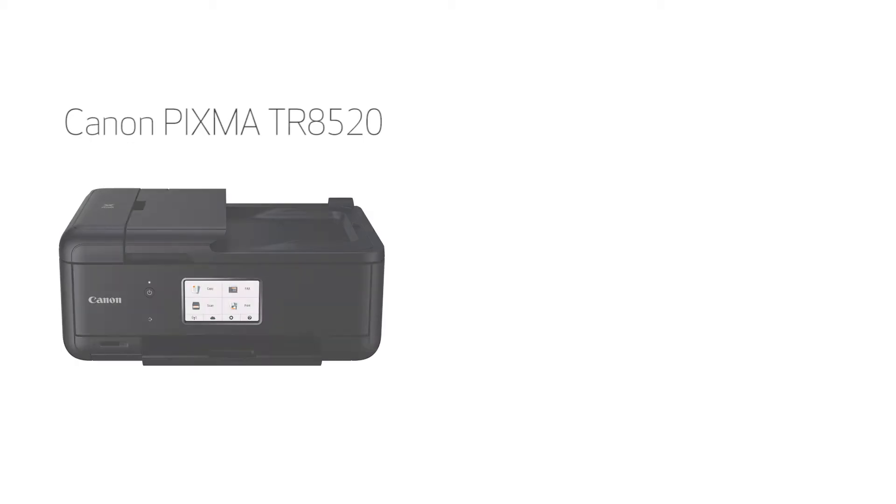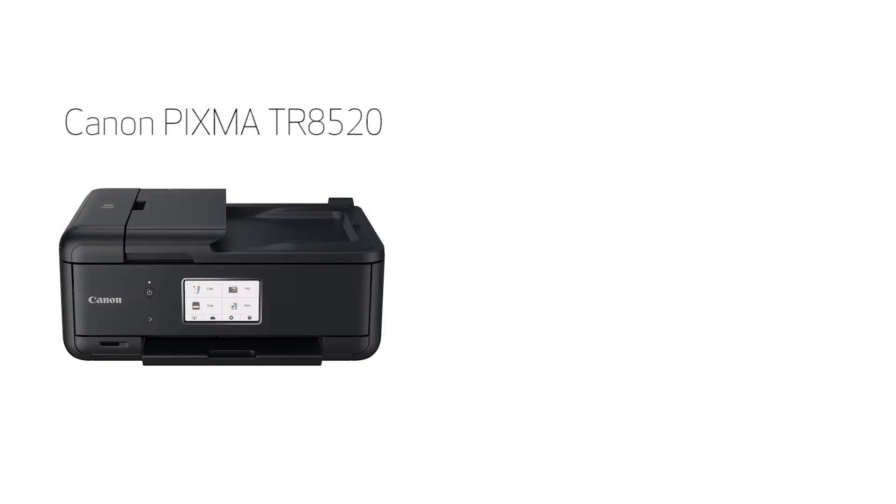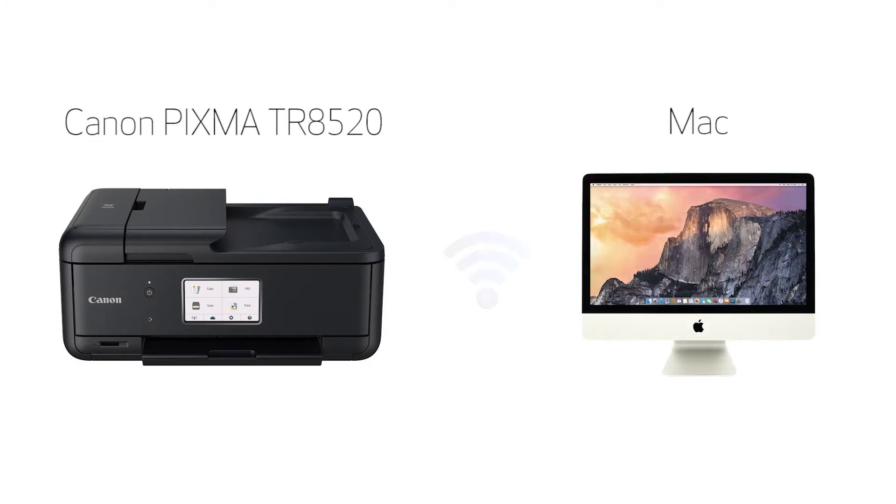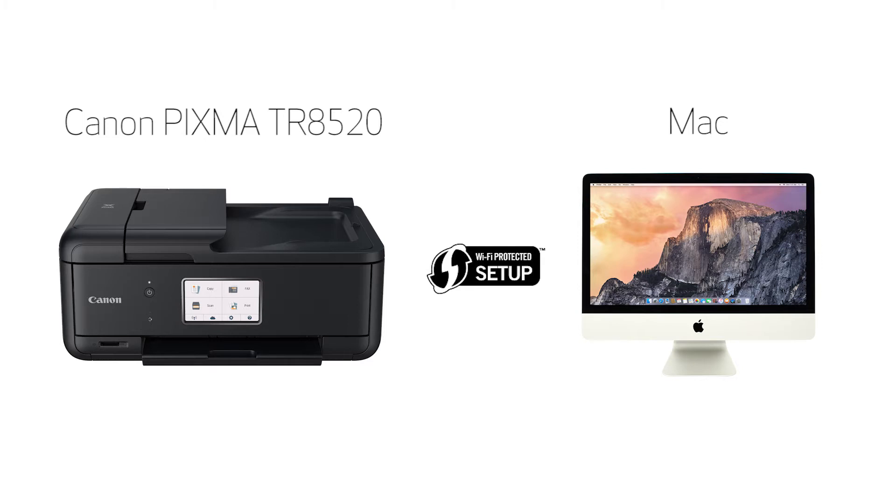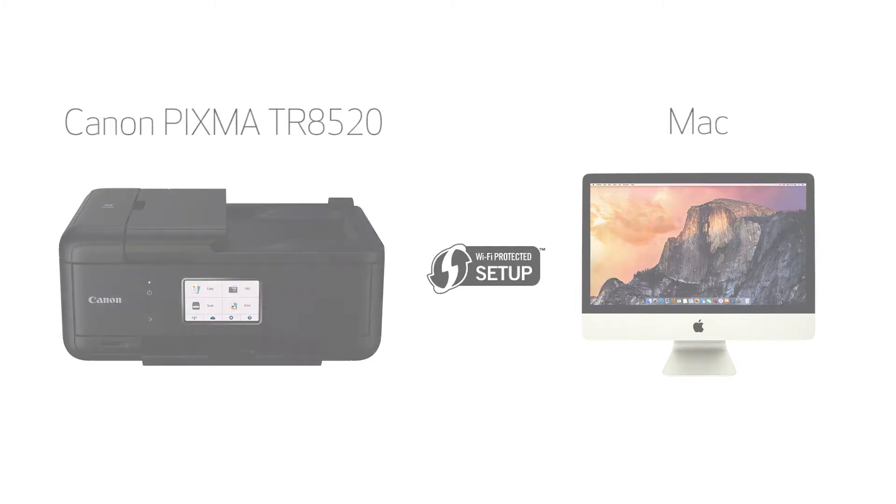In this video, we'll cover how to set up your Canon PIXMA printer on a wireless network using a Mac and Wi-Fi Protected Setup, or WPS. Let's get started.